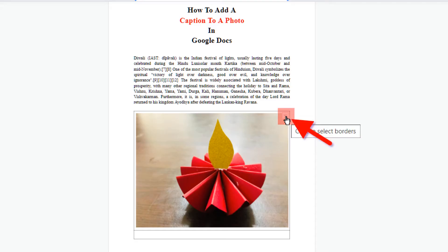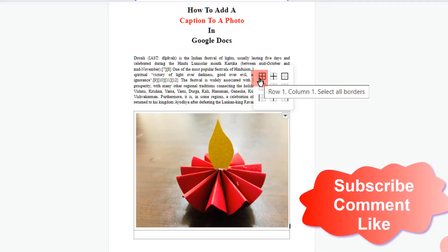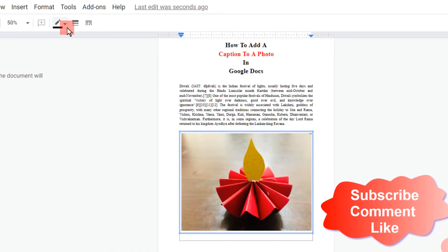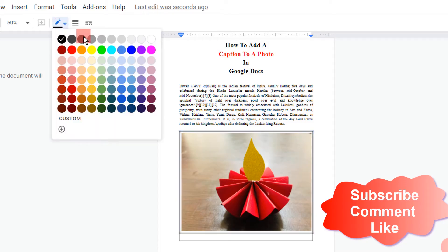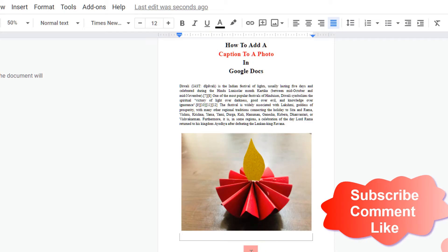Now here you will see this small triangle. Click on this small triangle and then select the first option, Select All Borders. Now you will see here border color option. Click on this and select white color so that the border of the box will be removed.